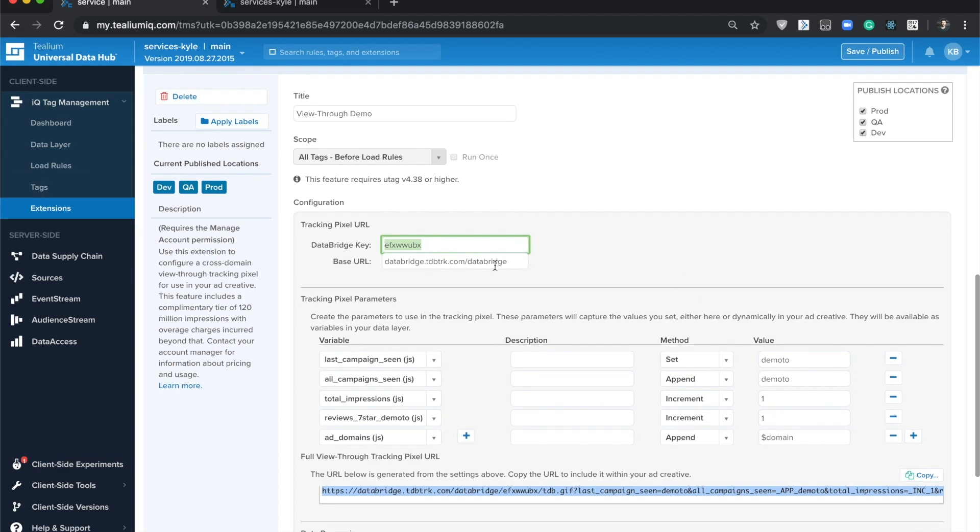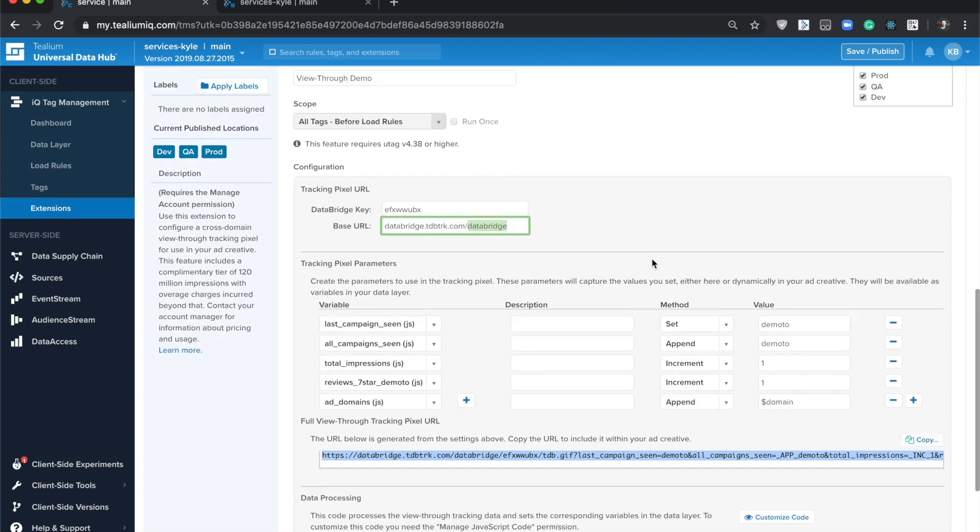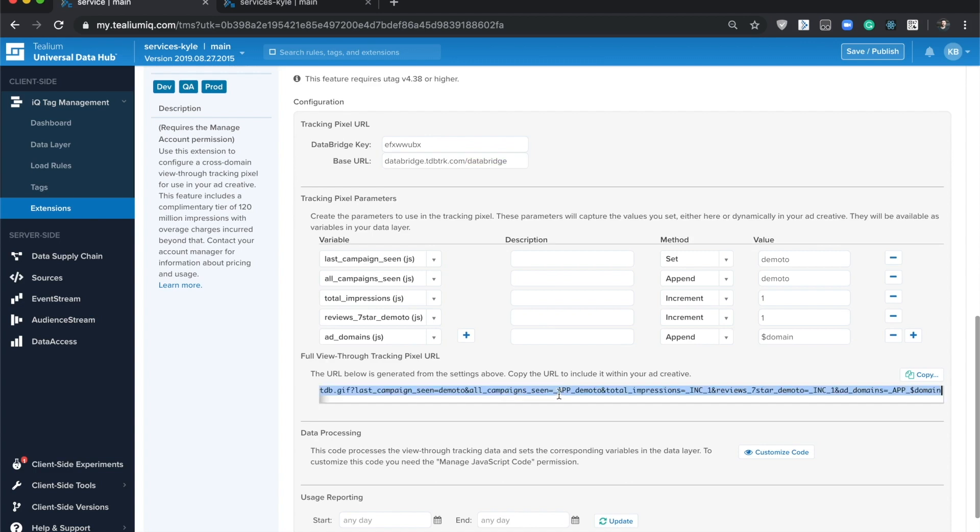The base URL is the URL for the tracking pixel that you'll be placing in your ad creatives or in any content that you'd like to track user behavior. Below that, this is where you're designing the different data points that you'd like to be tracking on every request to the tracking endpoint. As you manipulate these fields, the URL will automatically update for you.